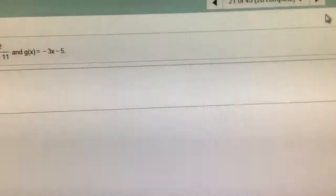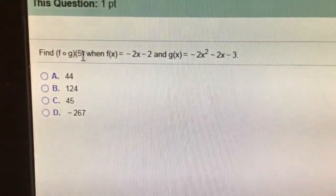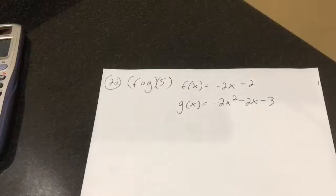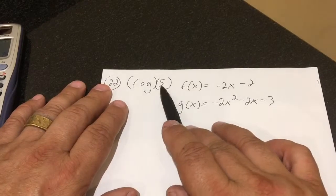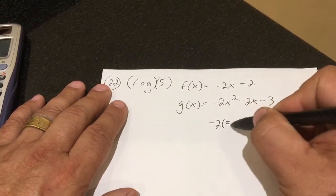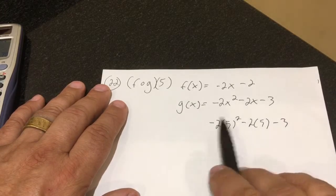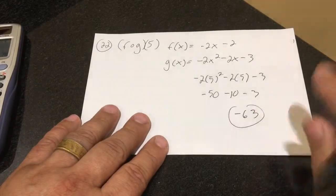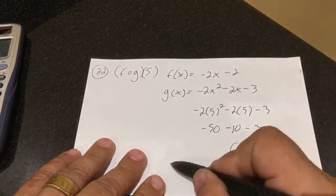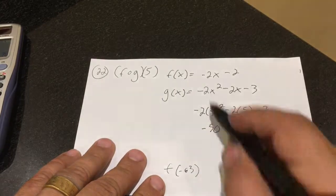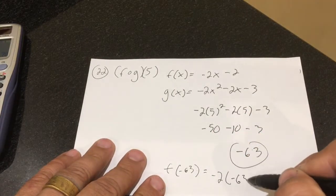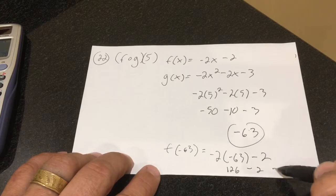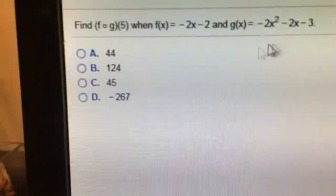Number 22 is a fog. That means I take 5 and plug it in g first, then take that number and plug it into f. So g of 5 equals negative 2 times 5 squared minus 2 times 5 minus 3 — that's negative 50 minus 10 minus 3, which is negative 63. Now I take negative 63 and throw it into f: f of negative 63 equals negative 2 times negative 63 minus 2. Negative times negative is positive, so 2 times 63 is 126 minus 2, which equals 124.